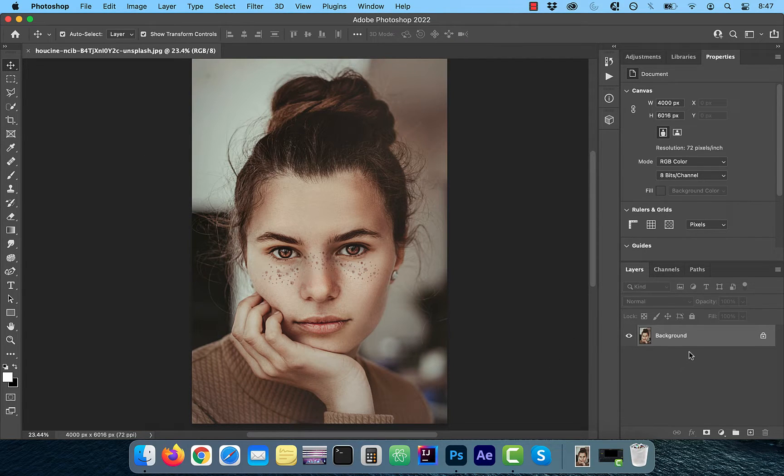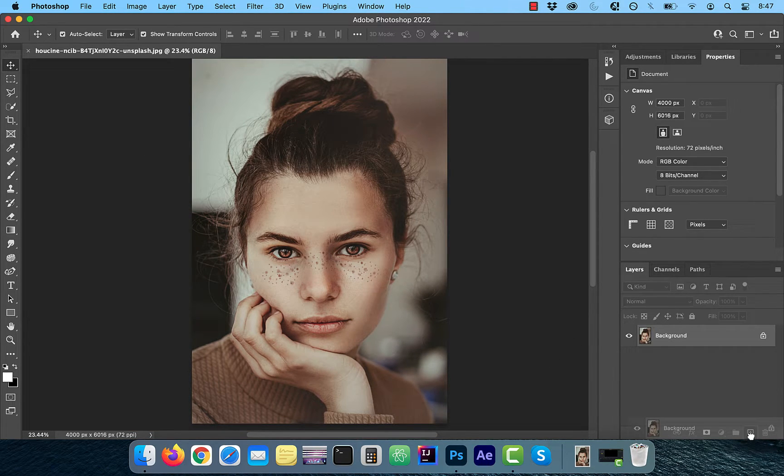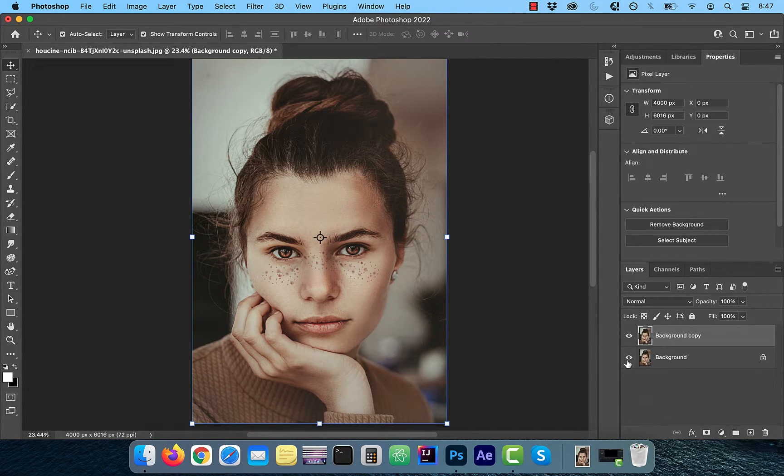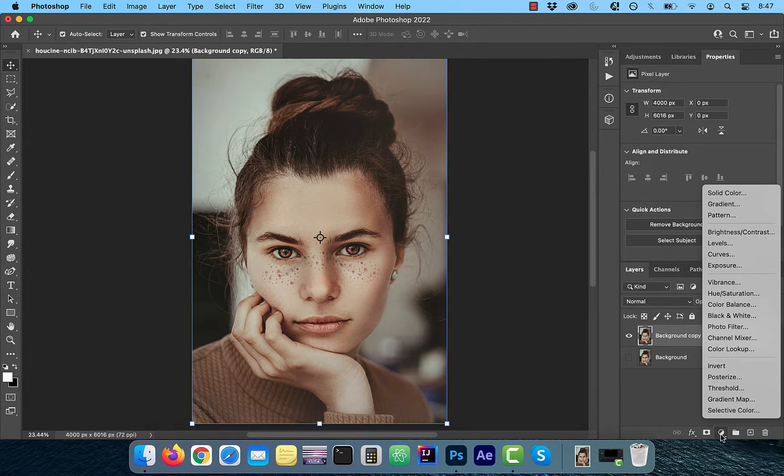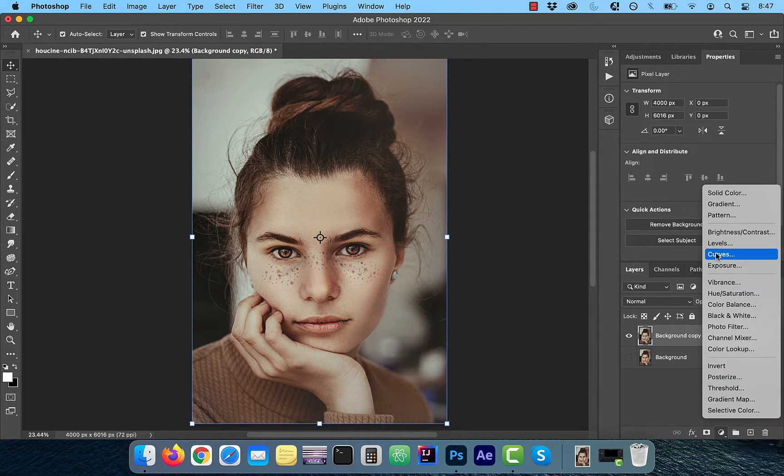Let's start by duplicating your background layer. Next, click on the new adjustment layer button and choose curves.